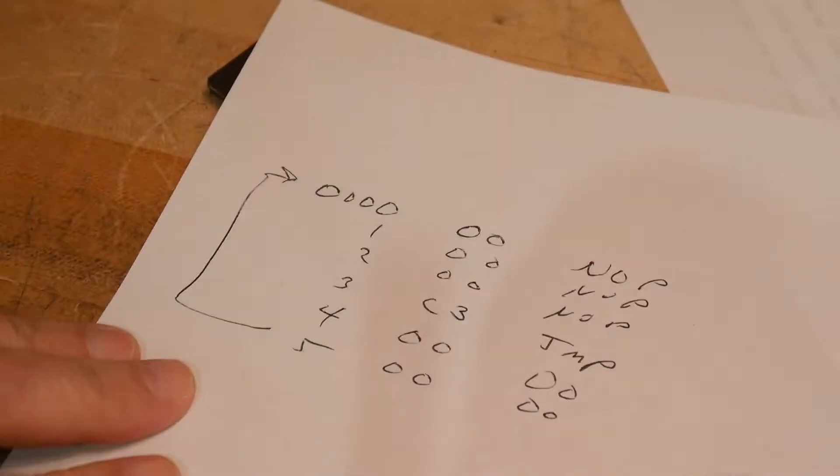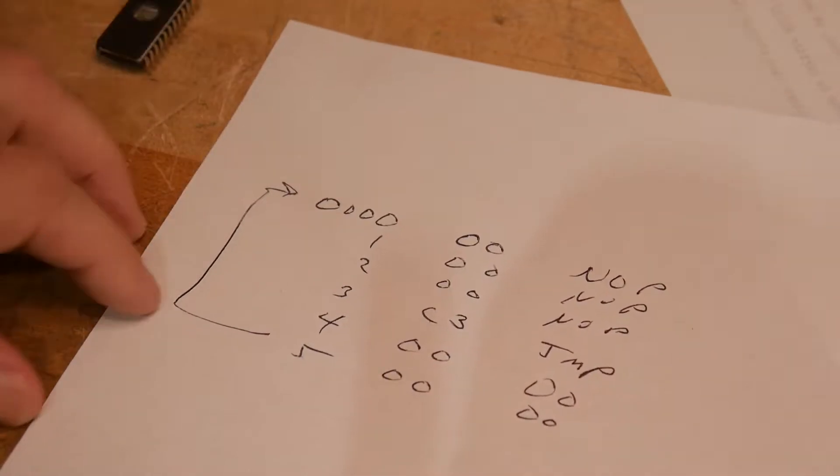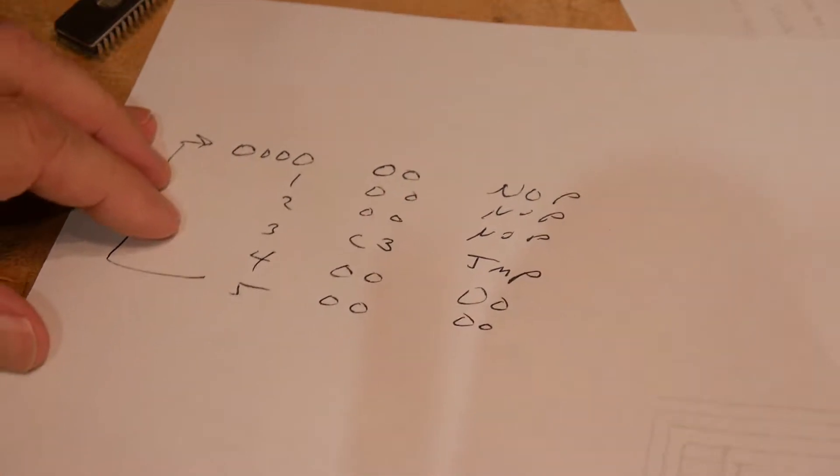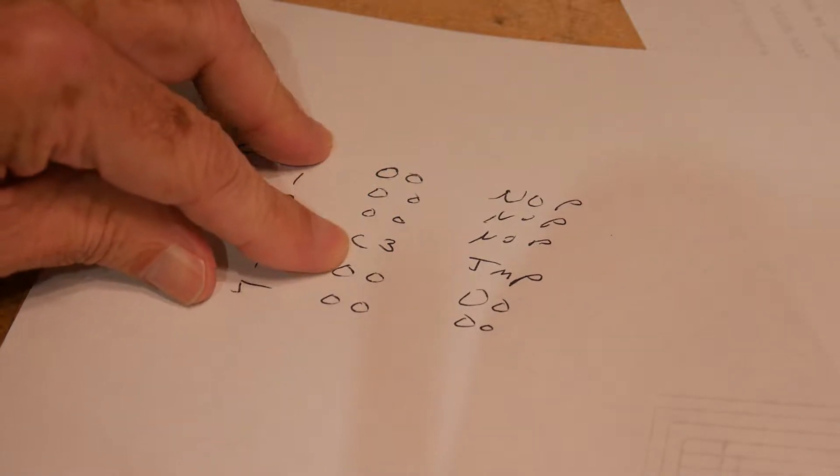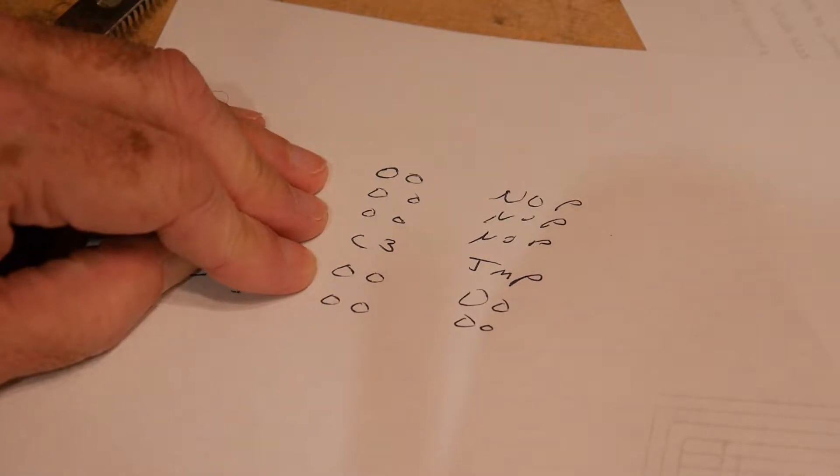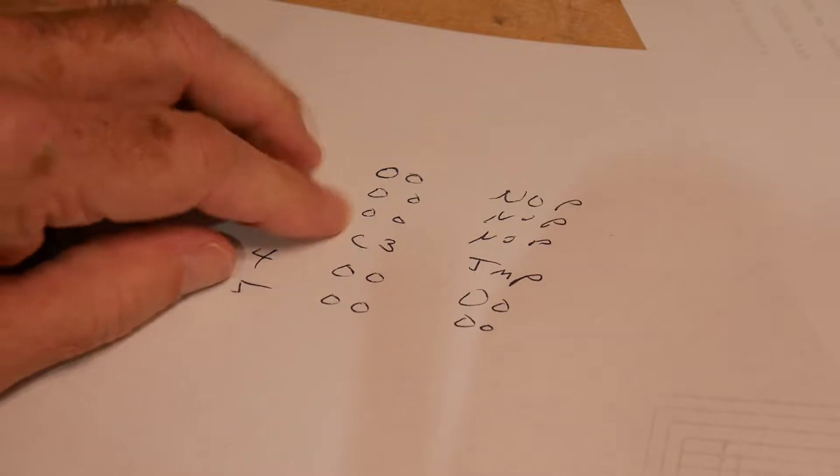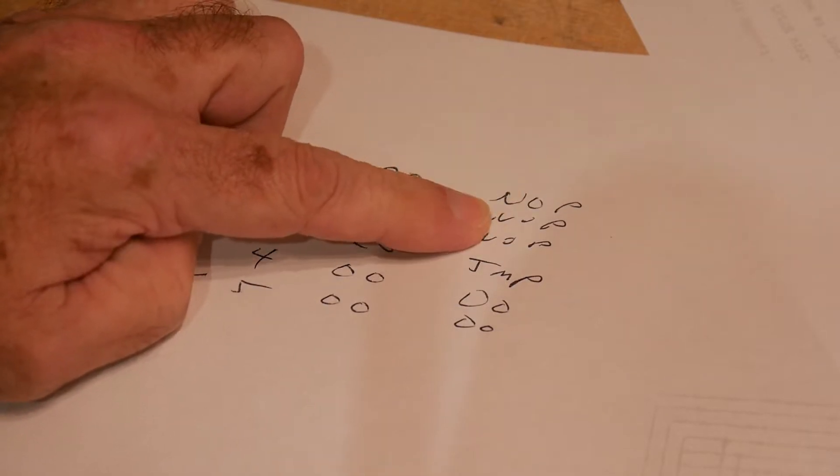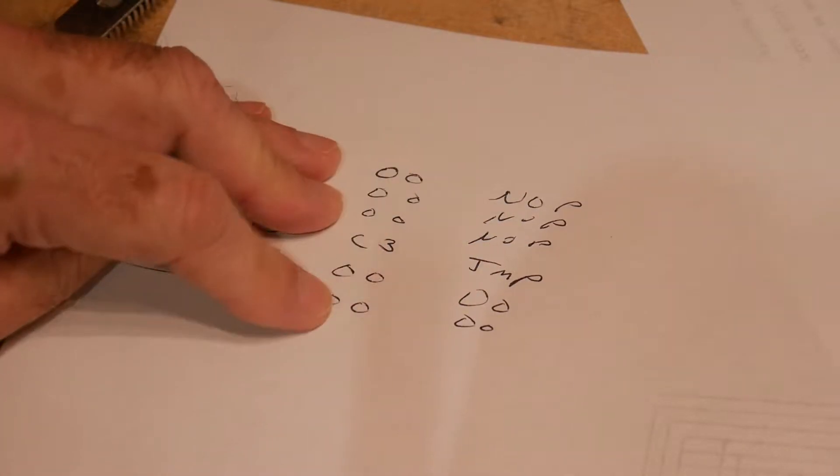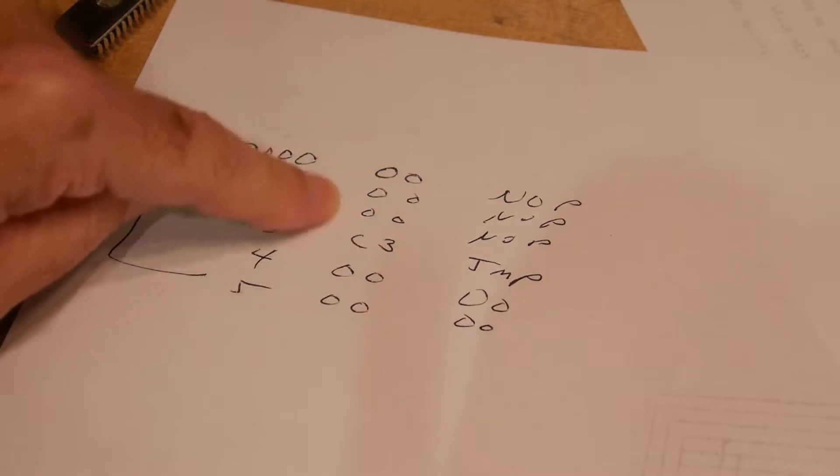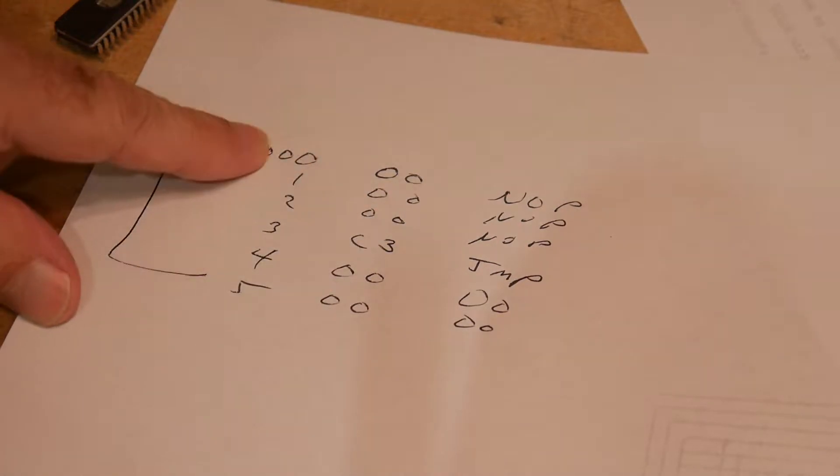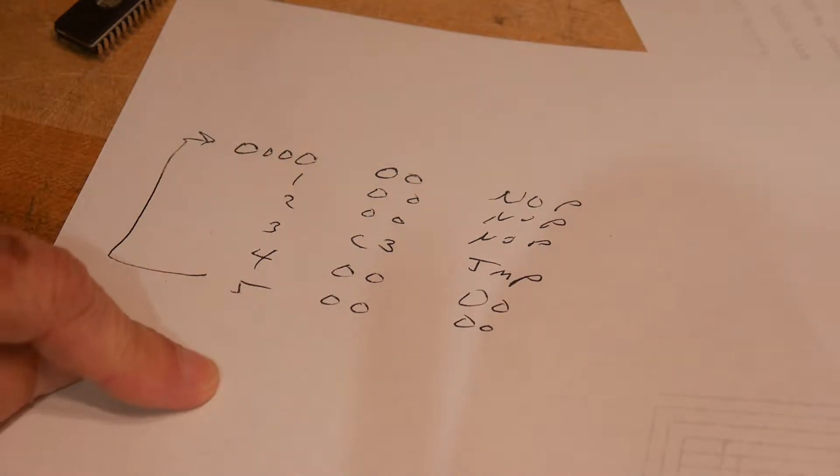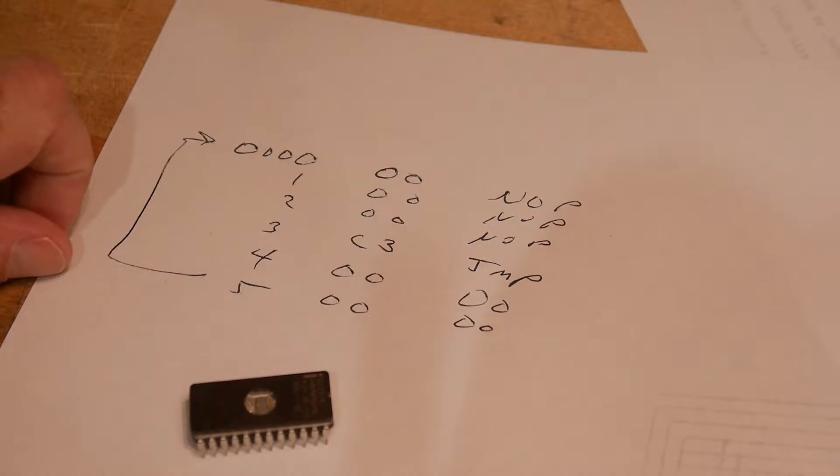So what did I program it to? I programmed it to this, which is 000C300. So this is just a no op, no op, no op, a jump instruction back to zero. So this thing will just go round and round and round. And so that's what's inside the ROM.